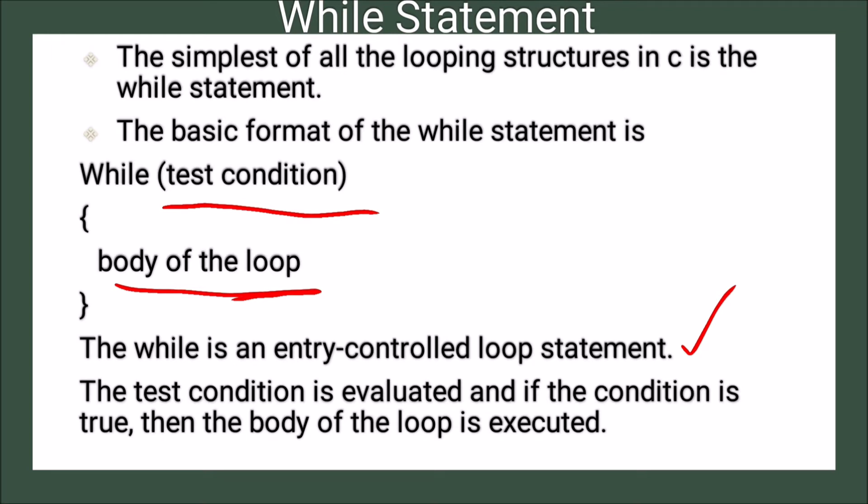The test condition is evaluated and if the condition is true, then the body of the loop is executed. Otherwise it is not executed.